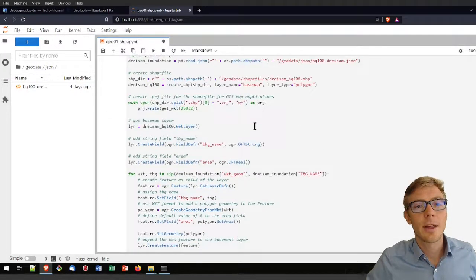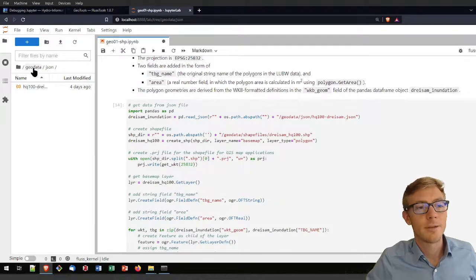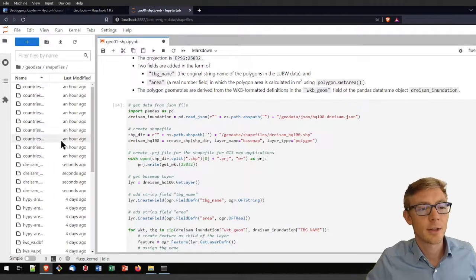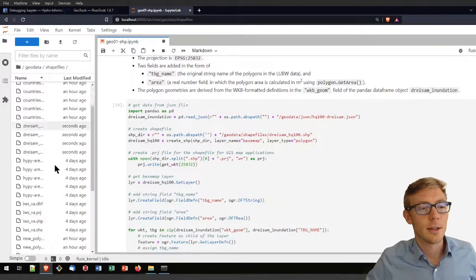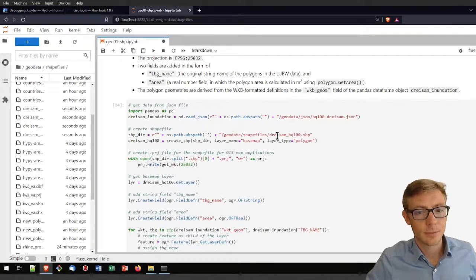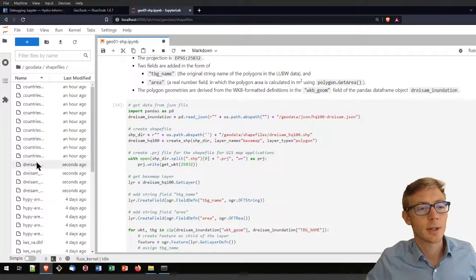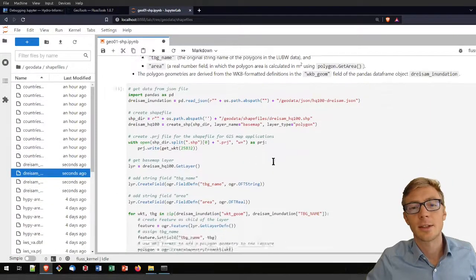Running that code creates the shapefile in the geodata/shapefiles directory — you can find the 'drysam_hq100' shapefile just created there.